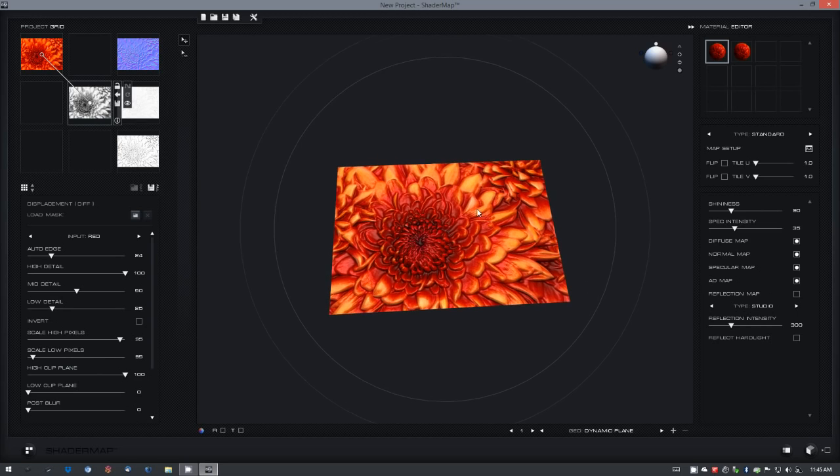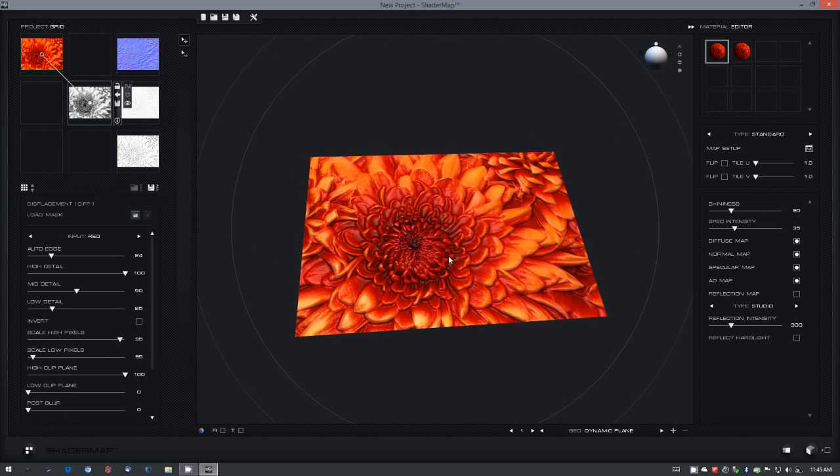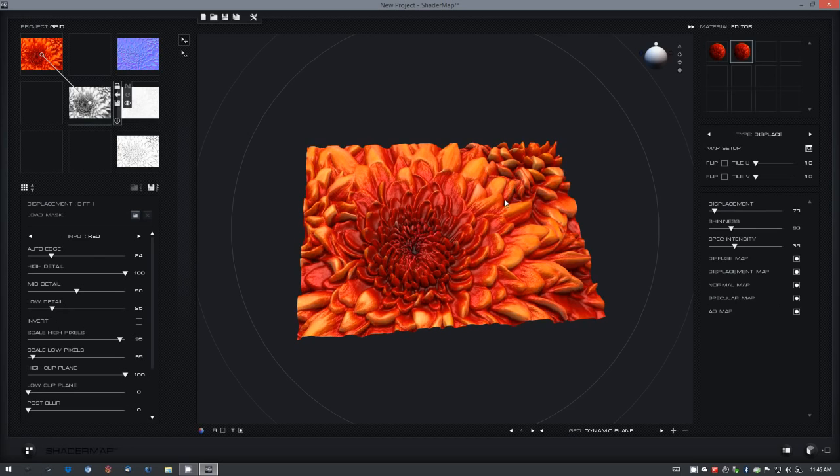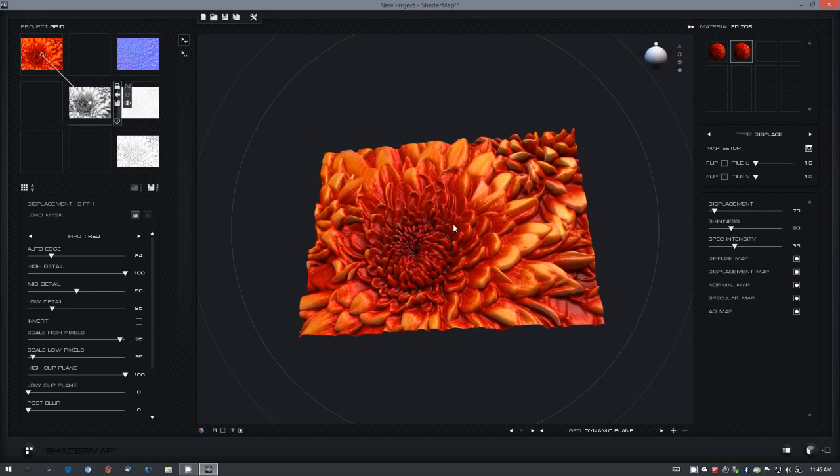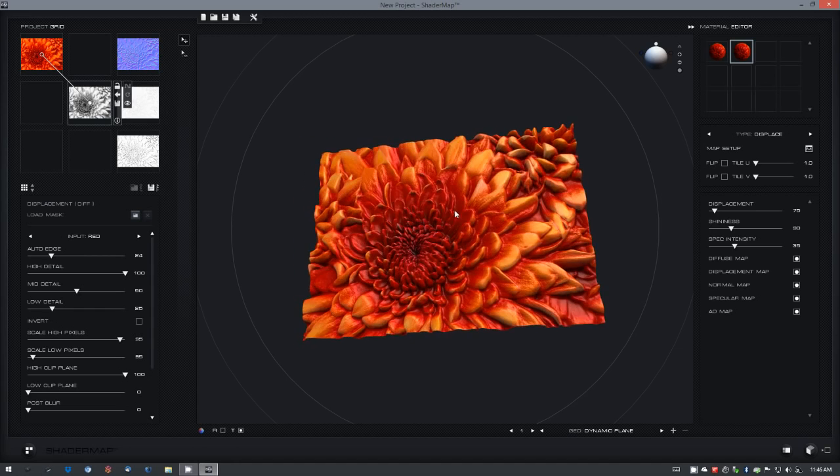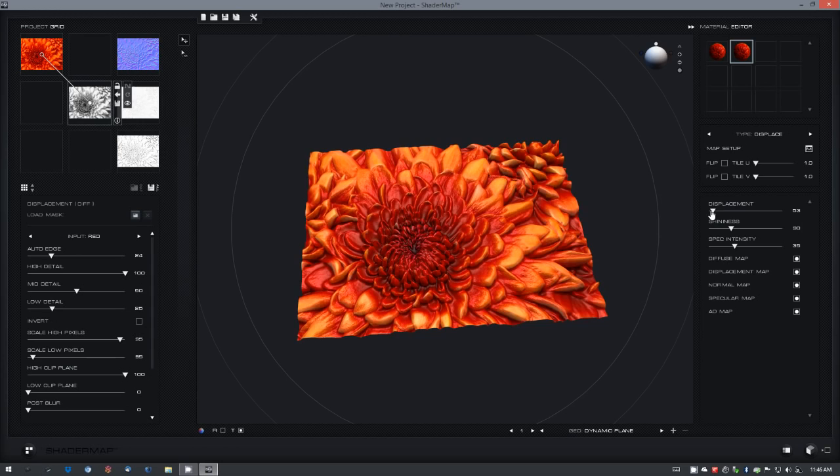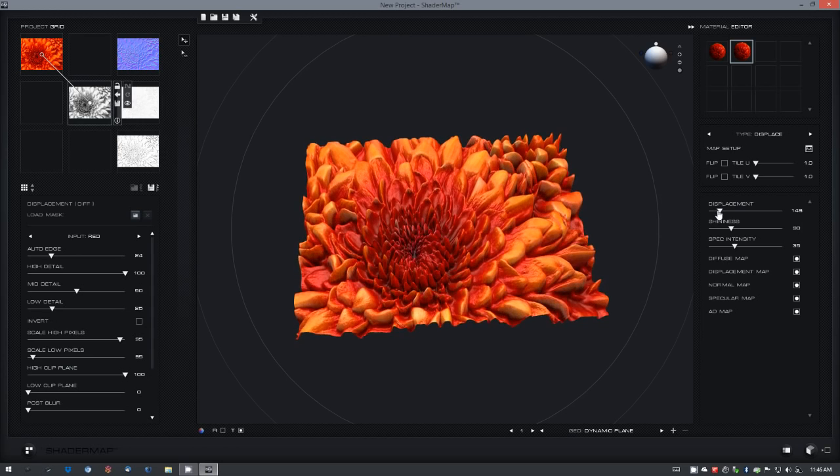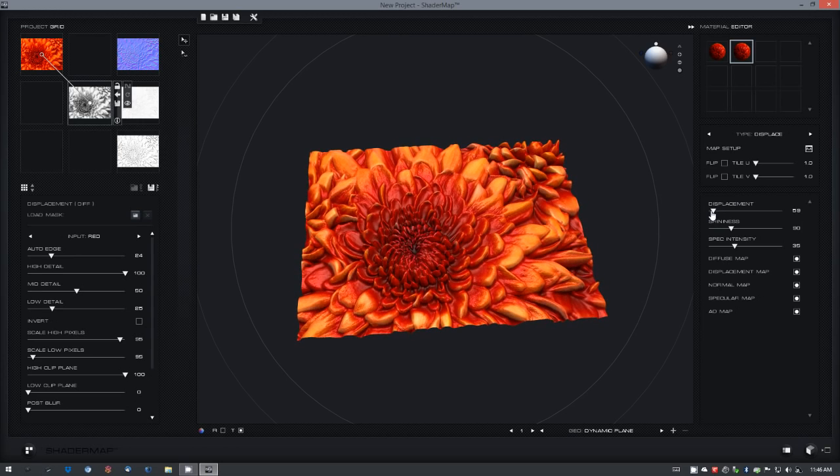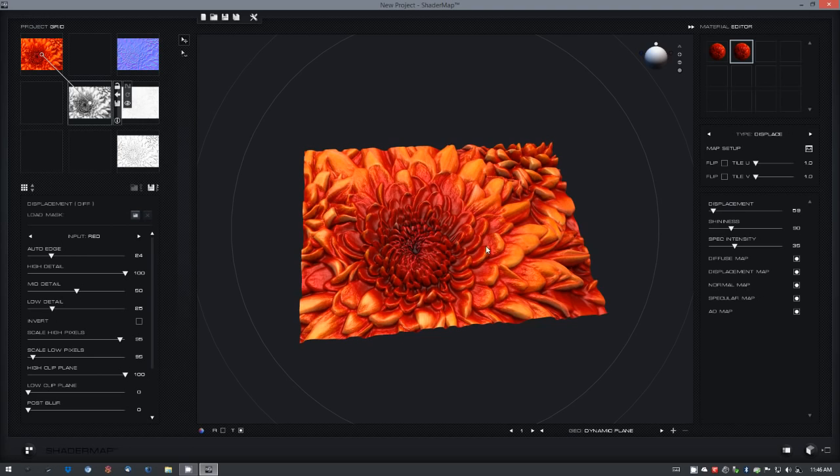If we want to see how the displacement affects the geometry when rendered in a production renderer, we can just drag the displacement material from the material editor onto the geometry, and we can control the displacement of the image.